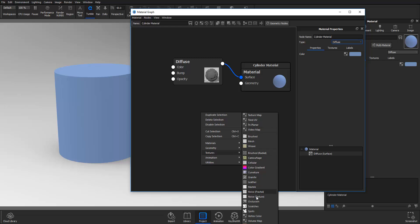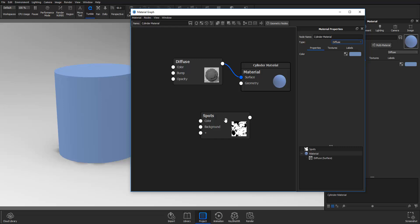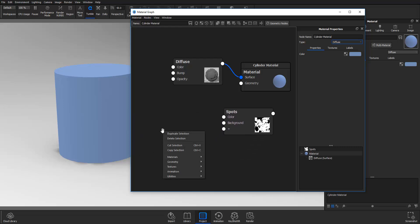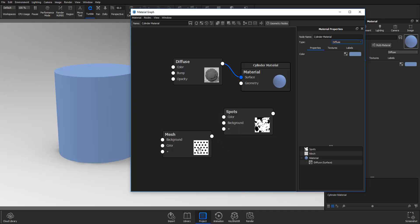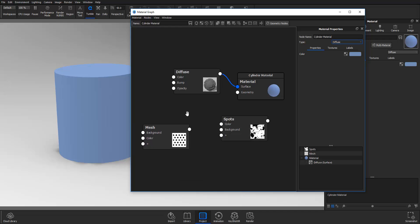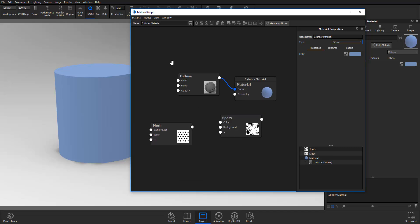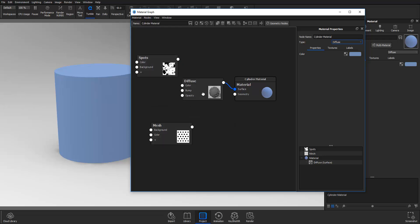The textures which we're going to make use of is one splotches which I'm just going to click drag out, and then I'm going to click and drag out another one, let's say the mesh. These are basically textures and some of them are quite procedural while others are not.